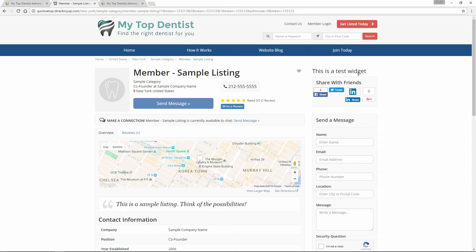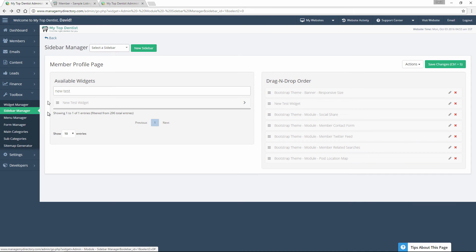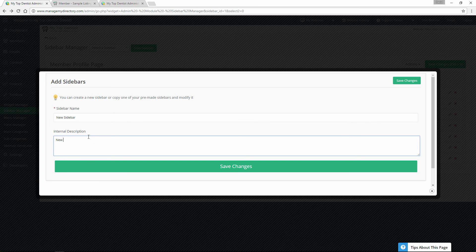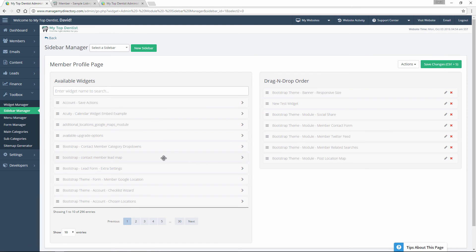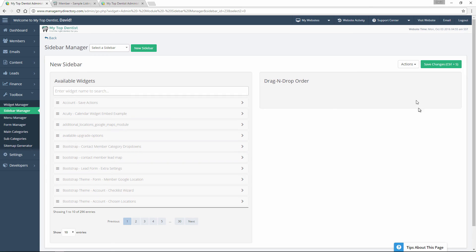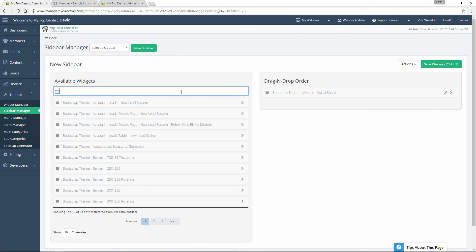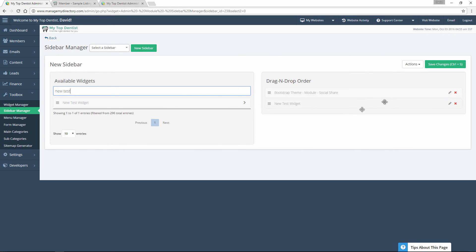Now let's say you want to create a brand new sidebar — it's just as simple. Over here in the Sidebar Manager, we'll click the green New Sidebar button. We'll name it — let's just call it 'new sidebar'. You typically might want to name it whatever page you're going to be placing it on. You can add a description, so we'll put 'new test sidebar', and we'll save the changes. The page will refresh. Let's select that sidebar — now we're on the new sidebar and there are no widgets in here yet. Let's add the social share widget and also the new test widget we just made. We have these two widgets in here now, and we'll click Save Changes.